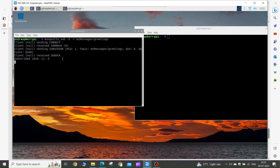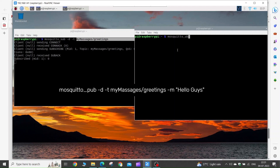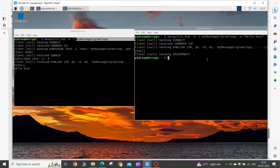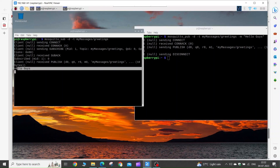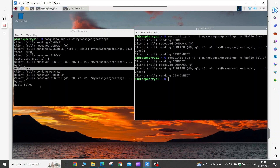Now in the first terminal we have subscribed to the my_messages/greetings topic. In the second terminal, type the command mosquitto_pub -d -t, then enter the topic, then -m to indicate the message, and type hello guys in quotes and press Enter. As soon as the message is published, you can see it received in the first terminal. You can repeat the command by modifying the string and see the message appear in the first terminal.